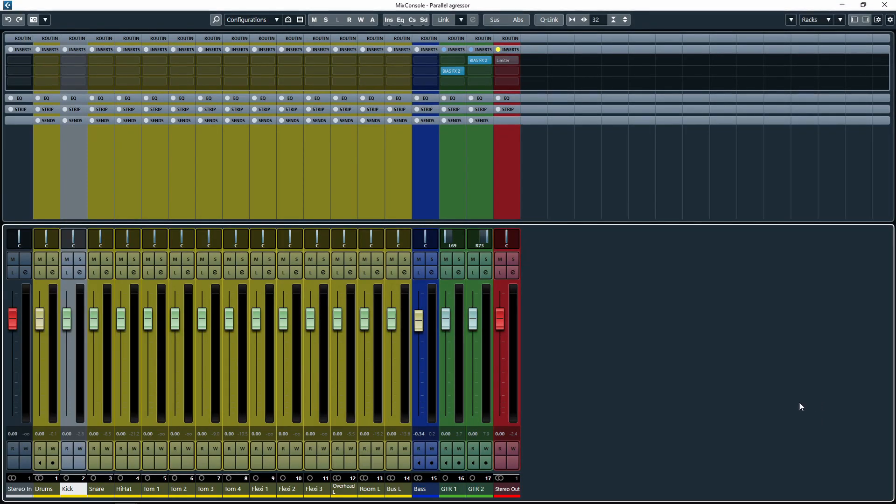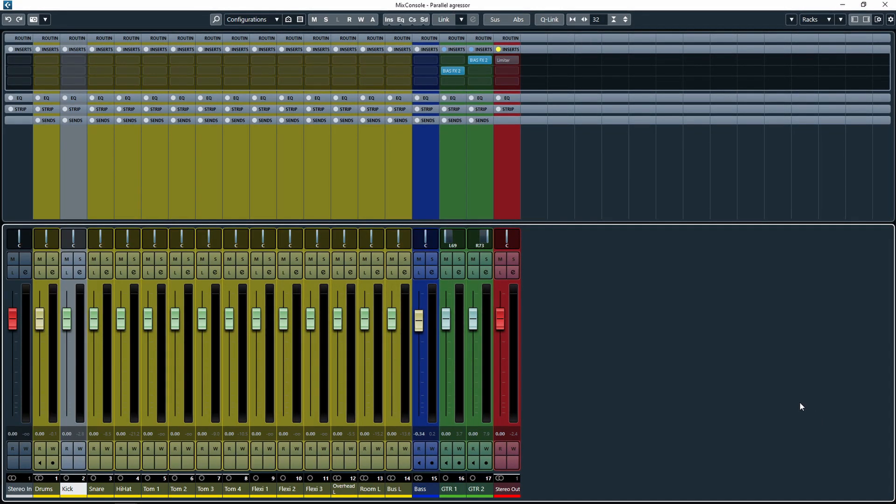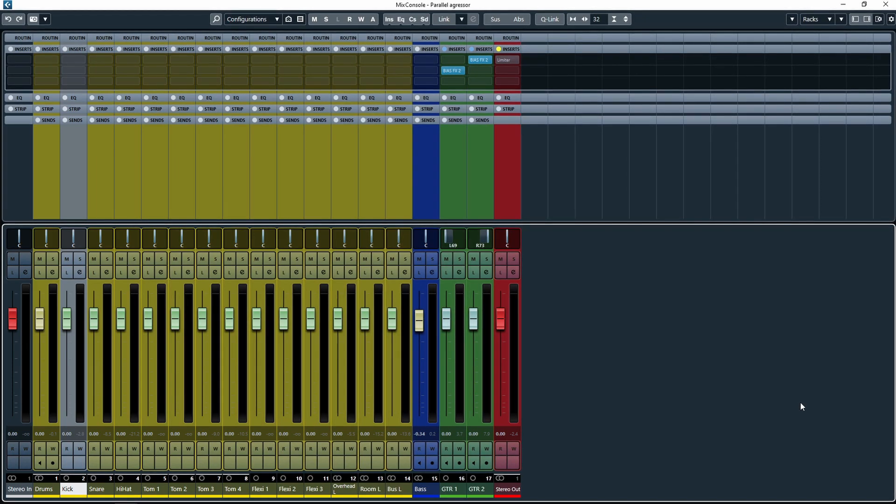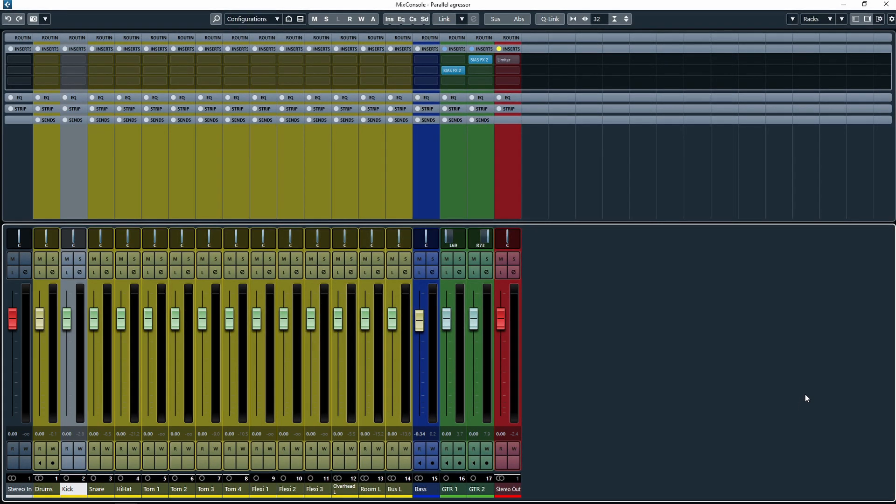Hey everyone and welcome to the video. Today I want to show you a really handy feature inside of the Cubase channel settings when it comes to mixing.